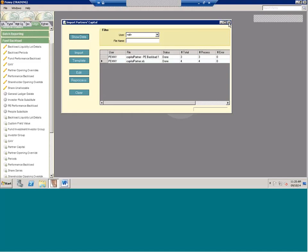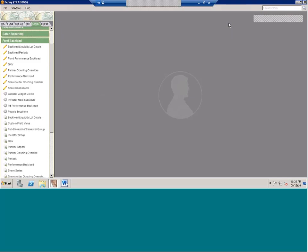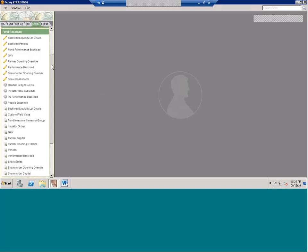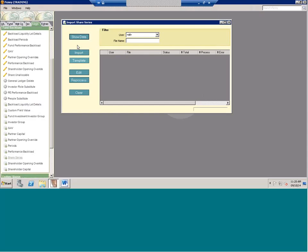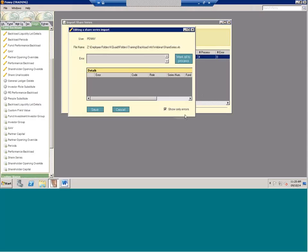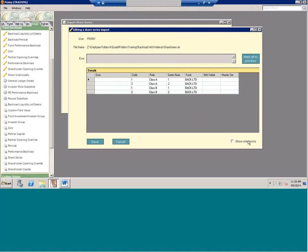For share-based funds there's a little bit more to it. Instead of just bringing in your capital number, you're going to bring in your GAV and your share amounts. There are actually three steps — three imports. The first one is your share series, which sets up what your share series are in the system: your role, your series number, and the fund it's tagged to.